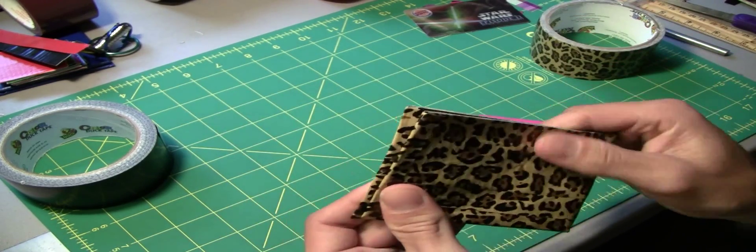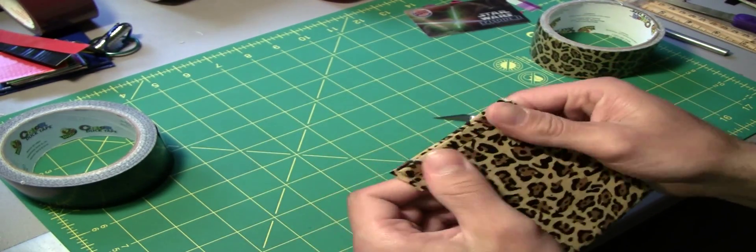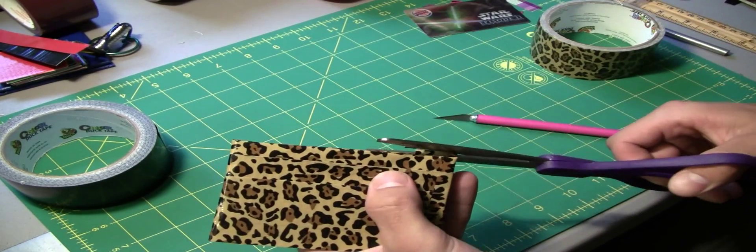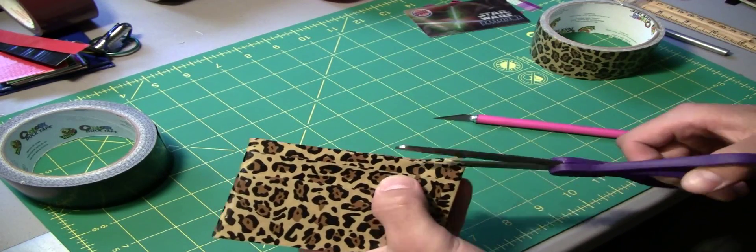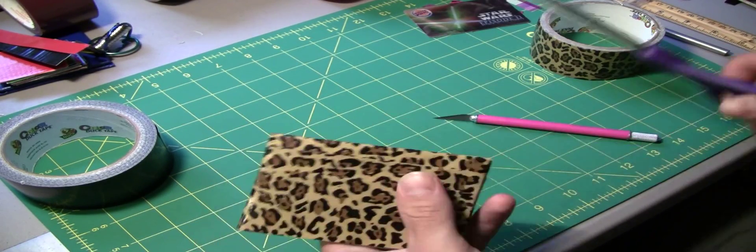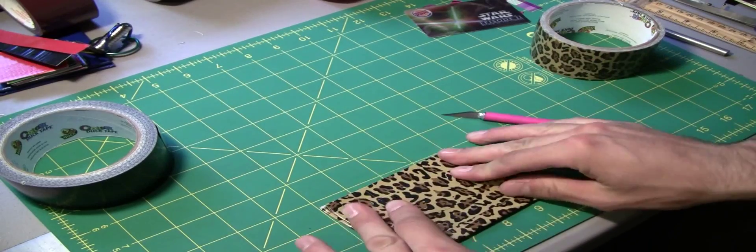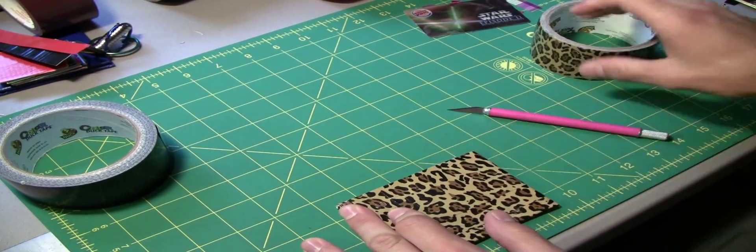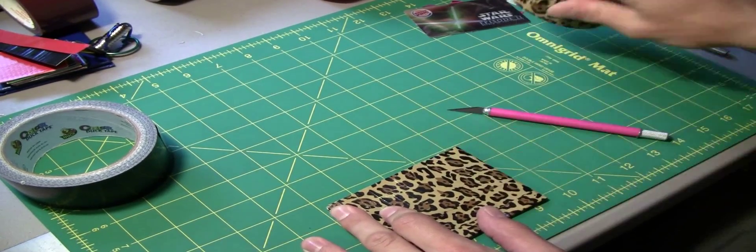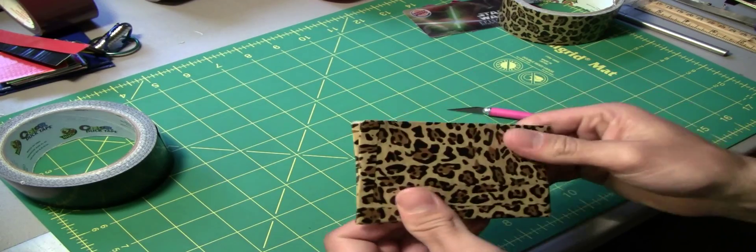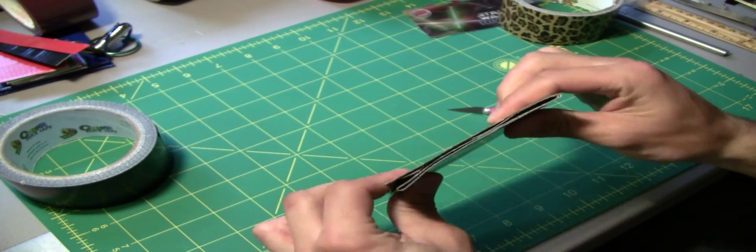Just sealing that up right now. So that's pretty much going to be the billfold. Trim a little bit off there and now pretty soon I'm going to start working on the credit card holders. So kind of just rolling that crease and get it used to being stuck down.